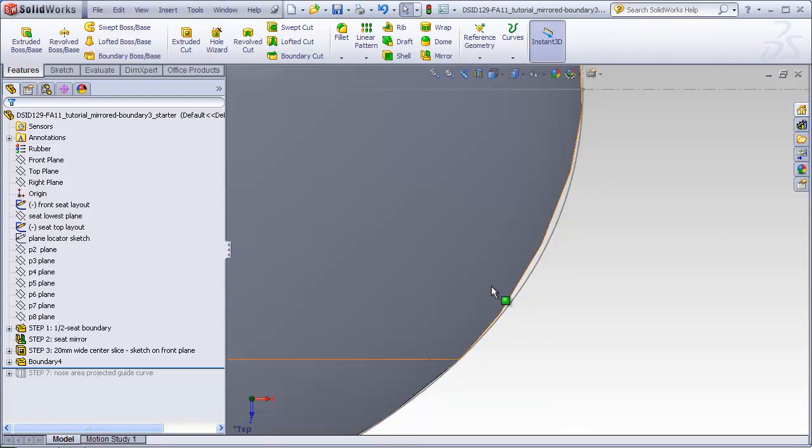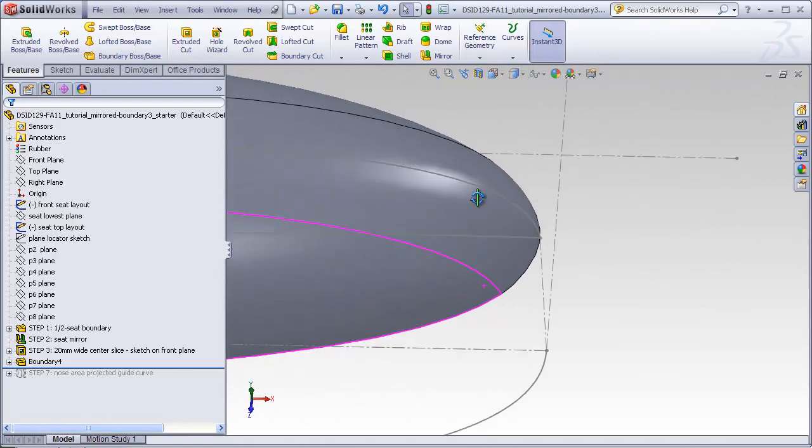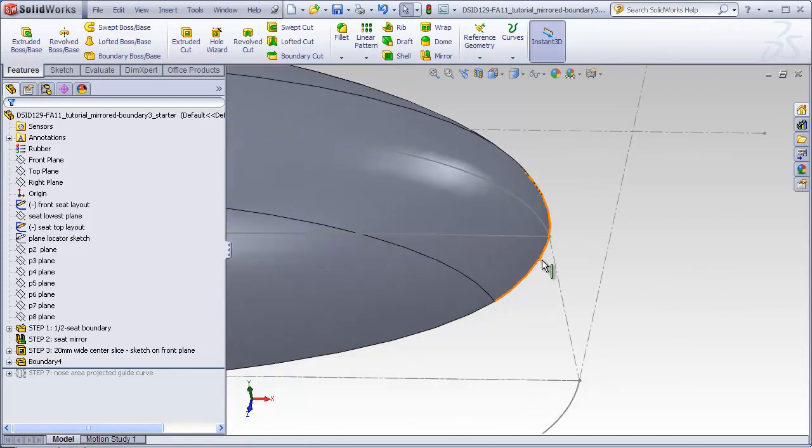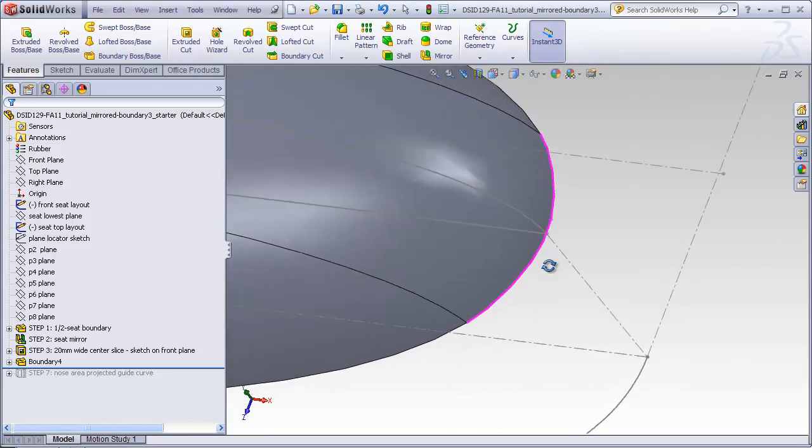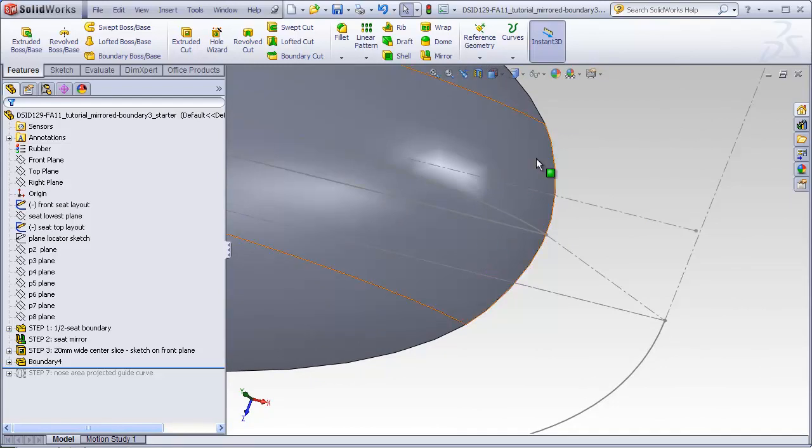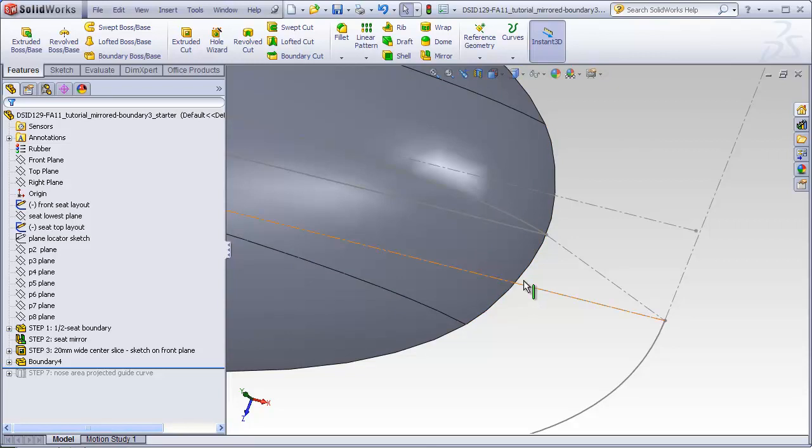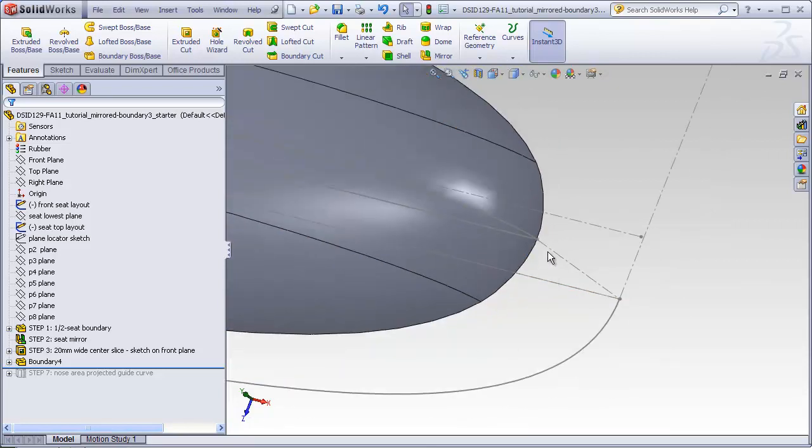The problem is that when this boundary is being created, there is nothing controlling the shape of this edge as it proceeds from this point to this point to this point. When this cutout swath was very narrow, the discrepancy was small. But the wider this swath gets, the greater the discrepancy is going to be between the edge of the boundary and the original edge of the layout.